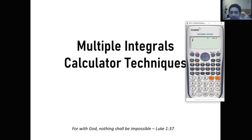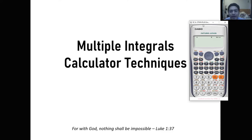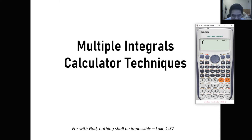For today we are going to talk about multiple integrals calculator techniques. We are going to solve multiple integrals with calculator techniques. Multiple integrals employ either a double integral or a triple integral, and often times we wonder how to solve these problems manually. The calculator would make our lives easier by simply knowing the calculator techniques. So without further ado, let's get started.